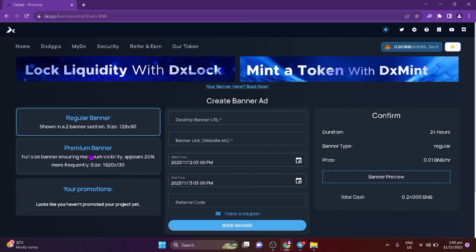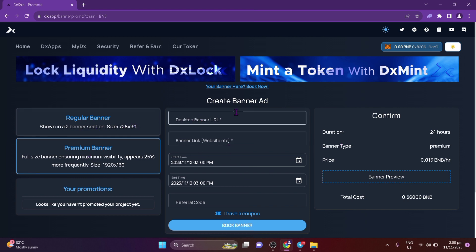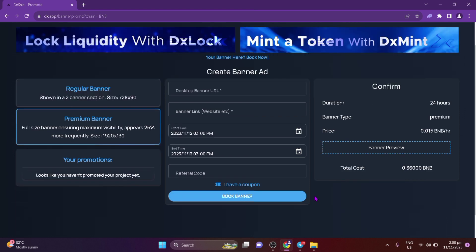It's very intuitive to use, as can be seen from the above instructions. And if you get stuck, there is support available to help you 24/7. So what are you waiting for? Book your ad now and be among the first to try this novel method of advertising.